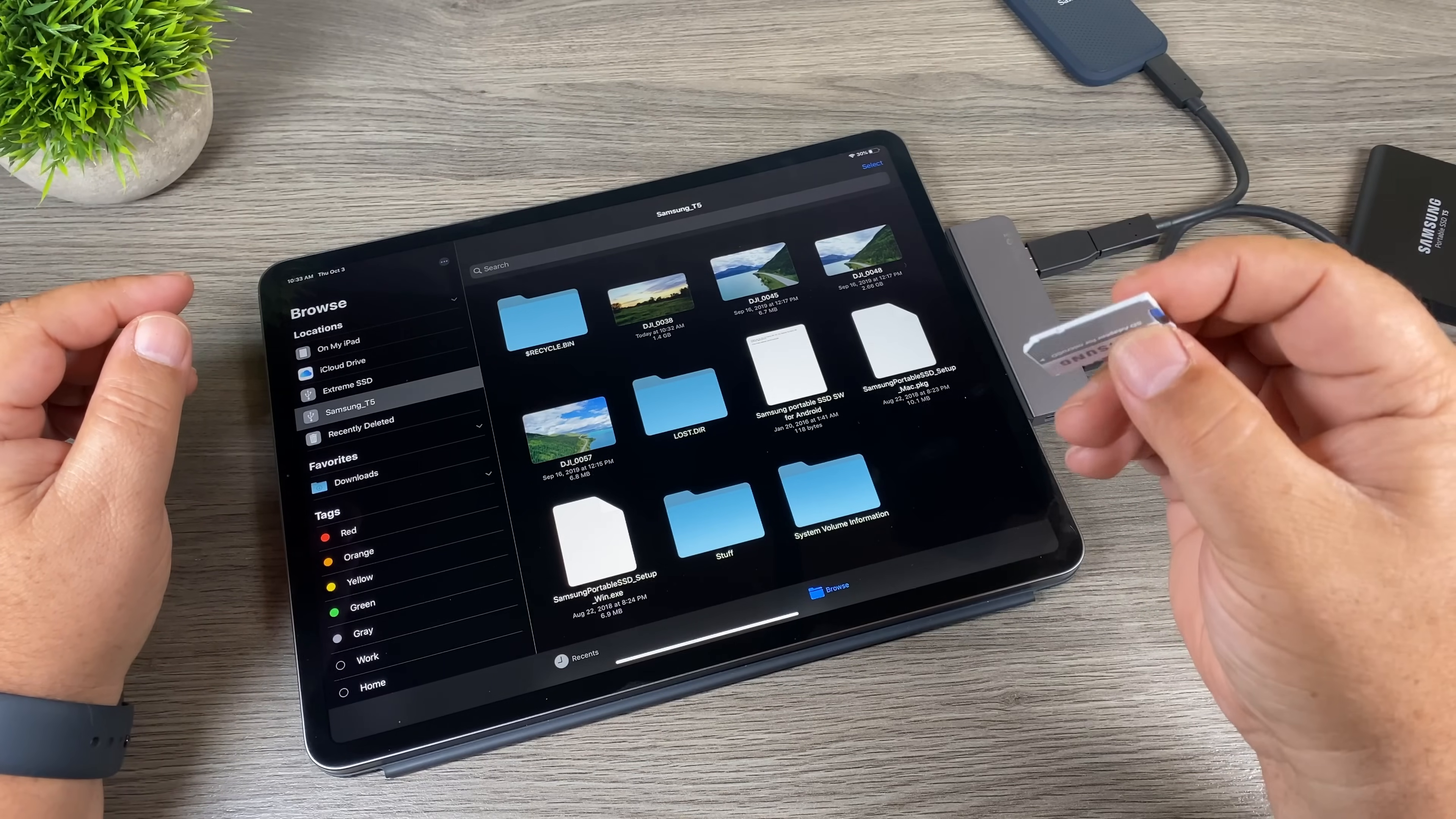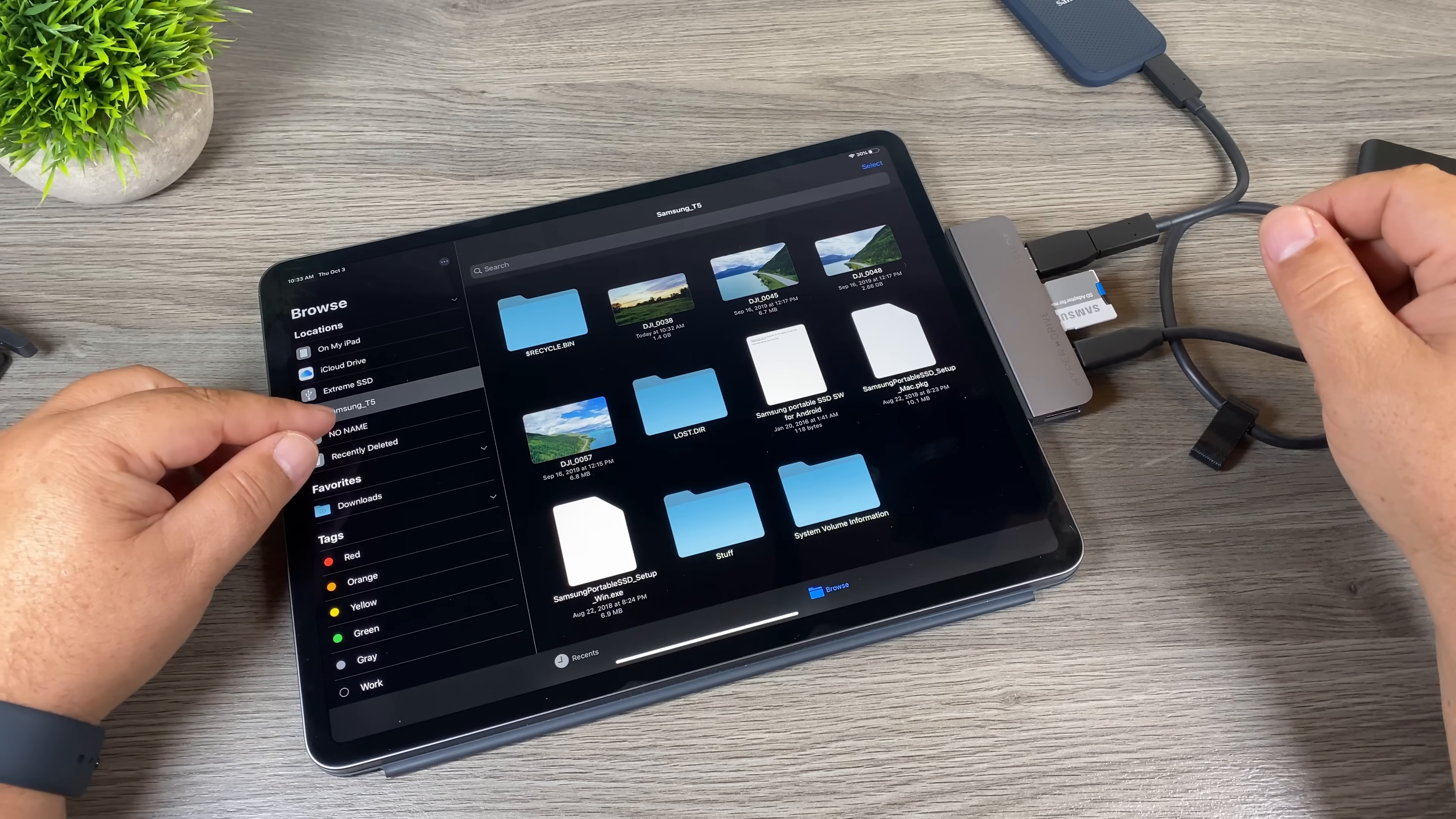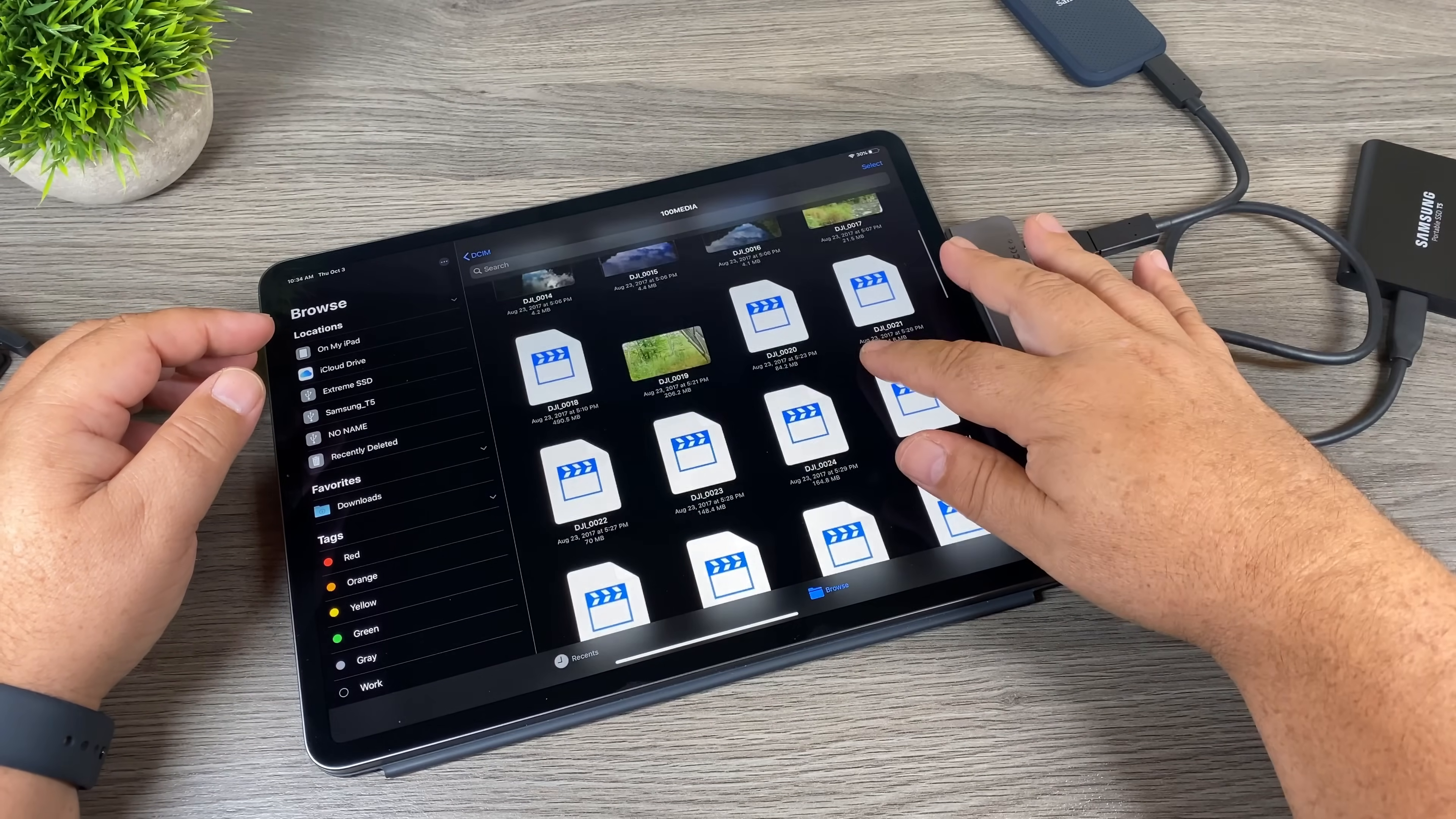And there we go, you can see it's now popped up, so we're now reading three drives at once. We can click on it, and there's all our files.